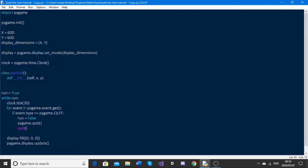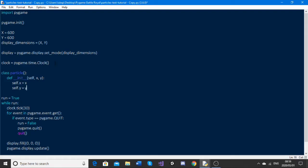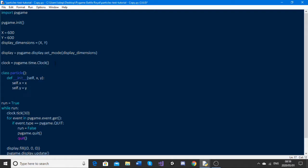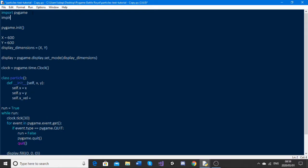self.x is equal to x, self.y is equal to y. We also need self.x_vel, which is short for velocity. Because we want our particles to have random movements and not follow the same path every time, we're going to import the random module, which is already built into Python. We'll set this velocity equal to random.randrange between negative 3 and 3.